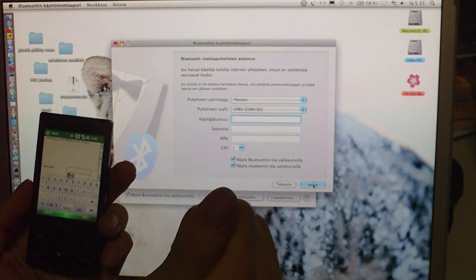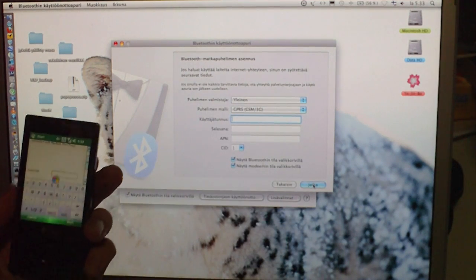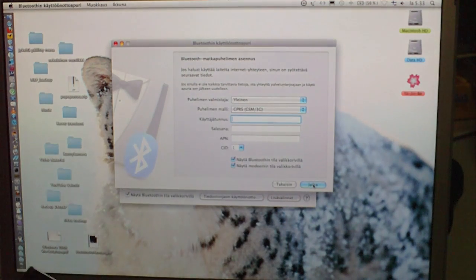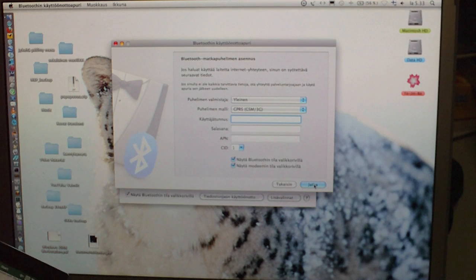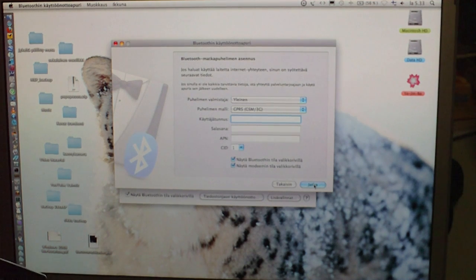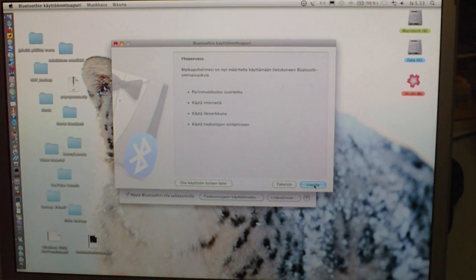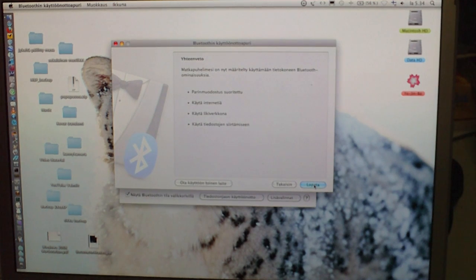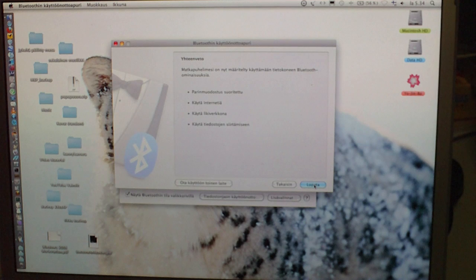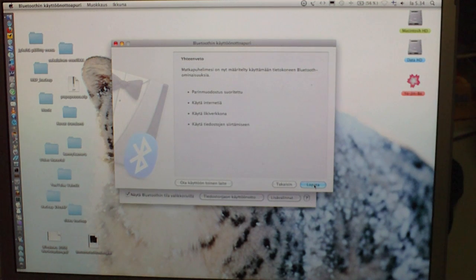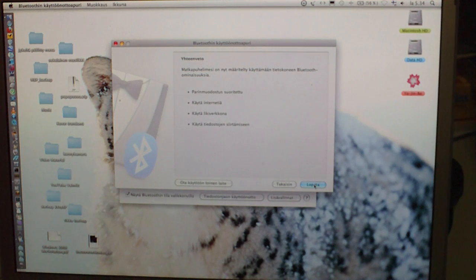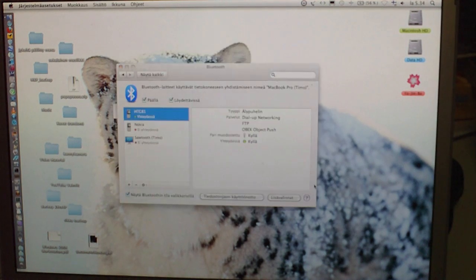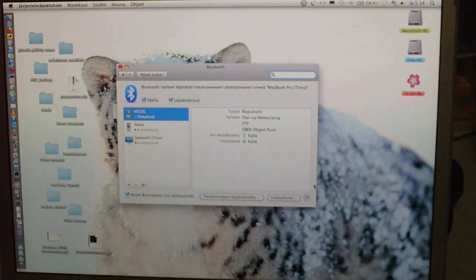Alright, Bluetooth mobile phone setup. You don't need to touch these at all, since they will work with default settings. Yeah, we have paired up devices, we can use internet, local area network and file transfers. Alright, let's close it.